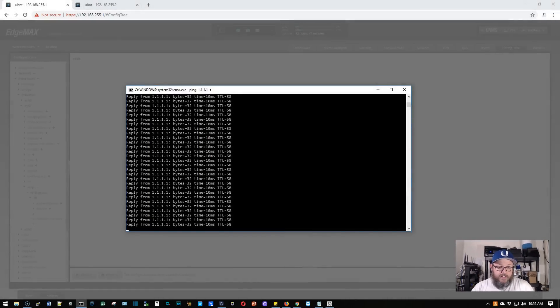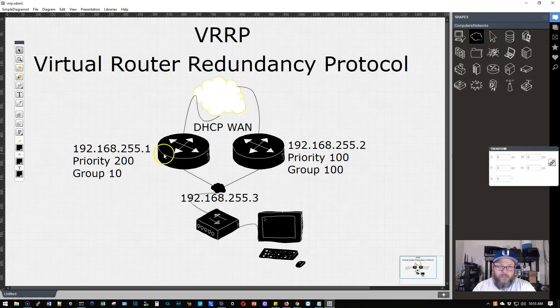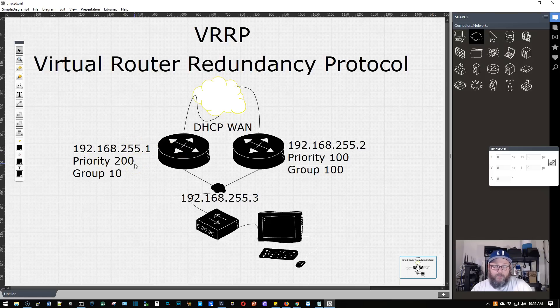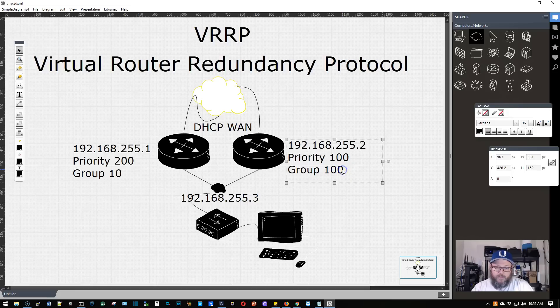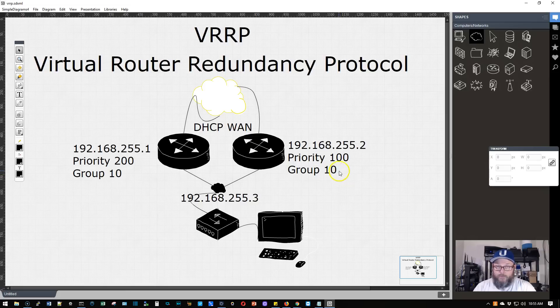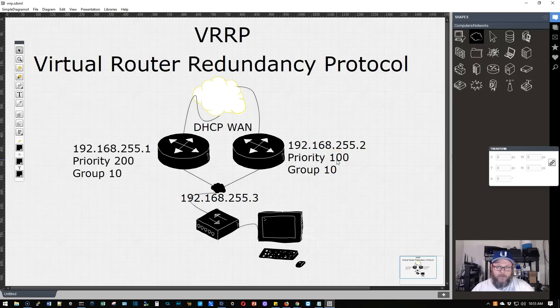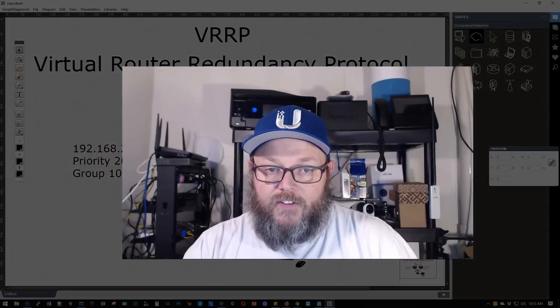All right. So that is a very basic VRRP configuration. So once again, let's go back over the setup. So we've got two routers, our main router, which was the 255.1. We made it priority 200 because in VRRP, a higher number for priority means that that is a more important or the master router. And we have to have the same group. So we had group 10 for both of those. So priority 100 means it is not the master router. Then our virtual IP is 192.168.255.3. You can see we were able to get out to the internet and life is good.